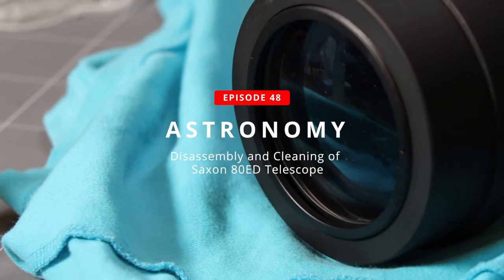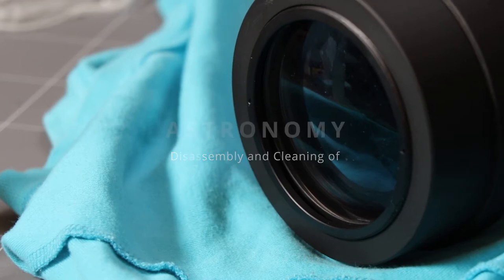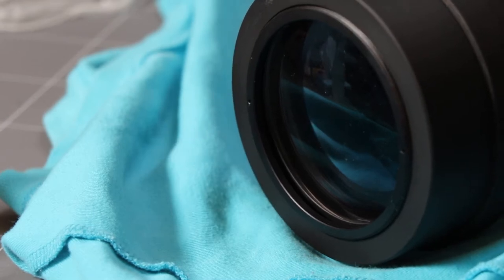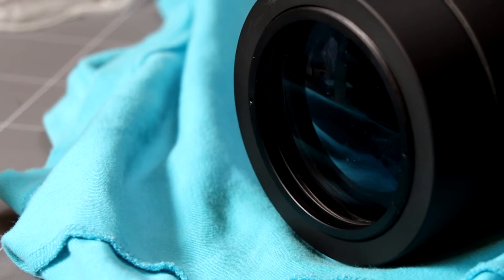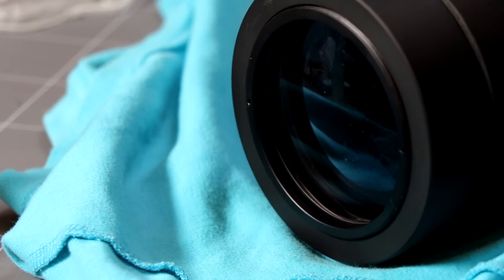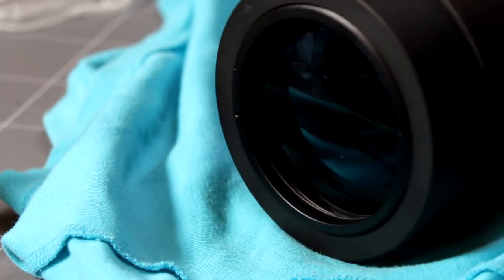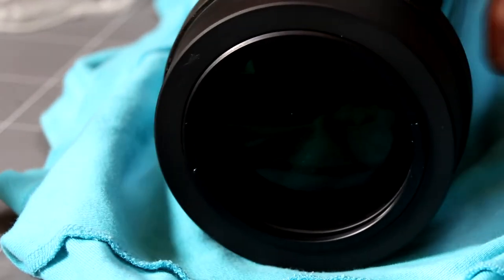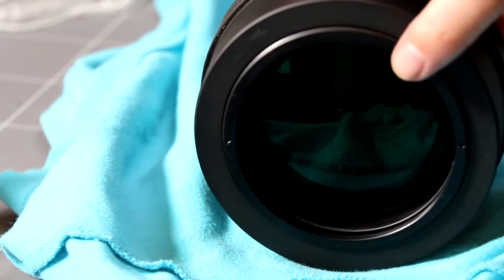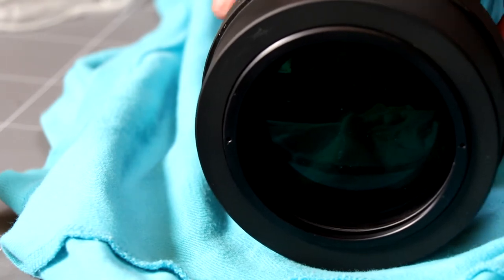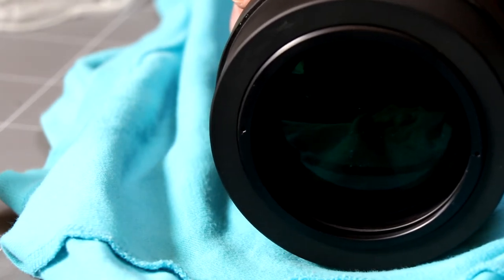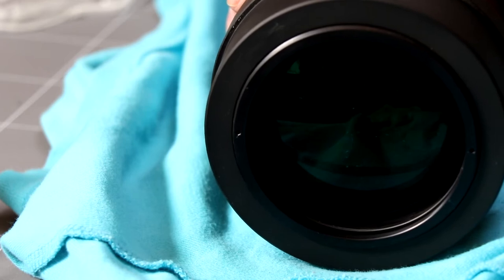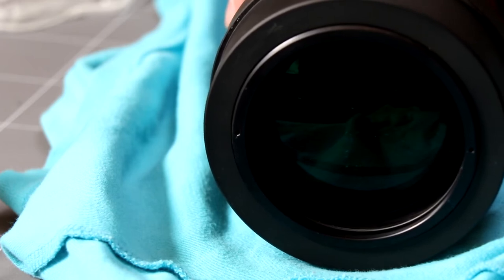So this is the 80ED. I'm changing the way I'm mounting it on the scope so I thought I'd take the opportunity to give it a clean as well. Tiny bit difficult to see but there's a bit of dirt I guess and there's I think maybe a little bit of mold on the inside. So I just thought I'd run through the process of taking it apart.